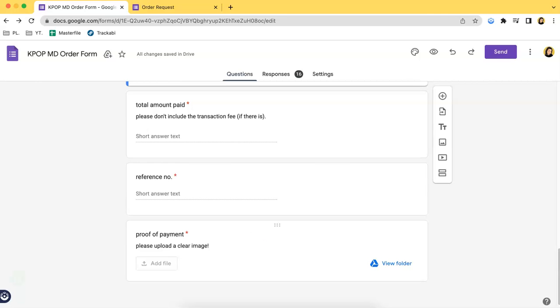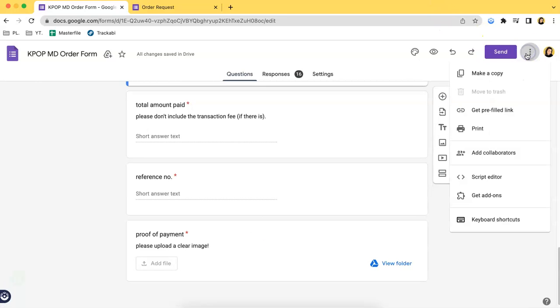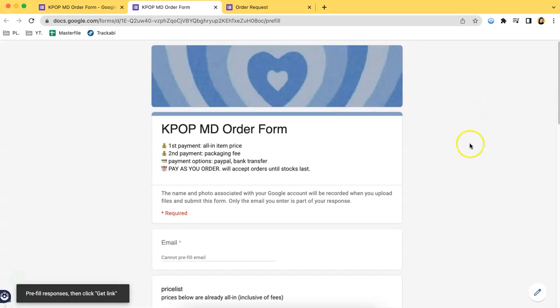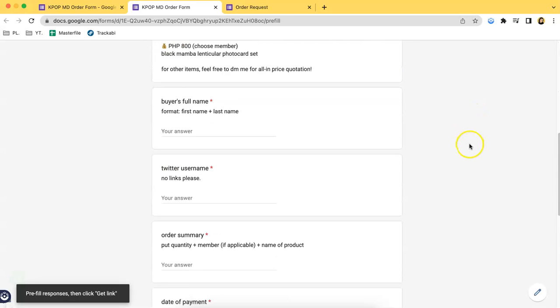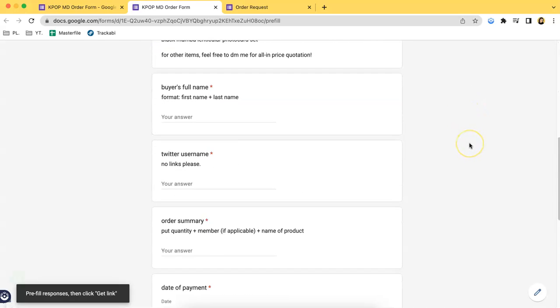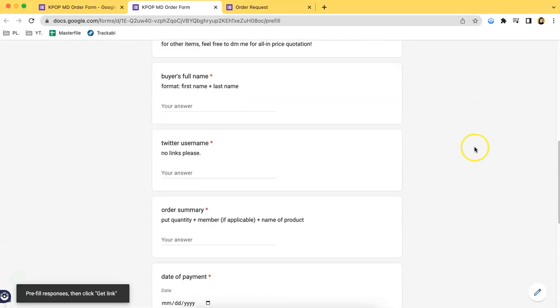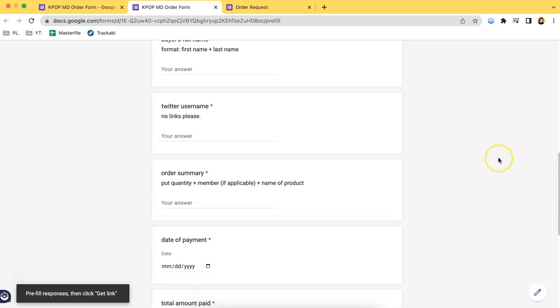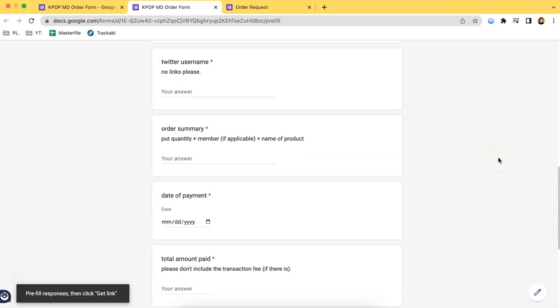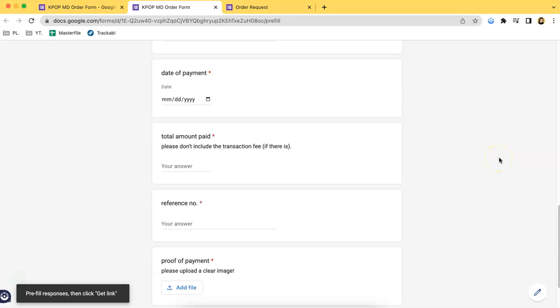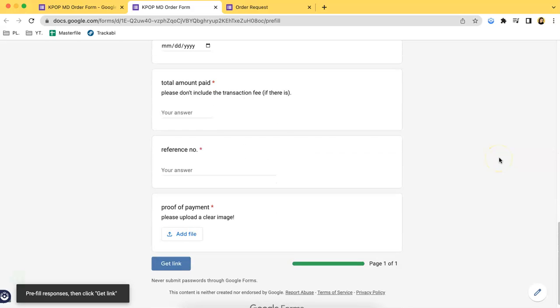If you want to see how the form looks like, it looks like this. As you can see, it is a very simple to fill order form. I hope you learned something from this video. May you tune in for more. Thank you.